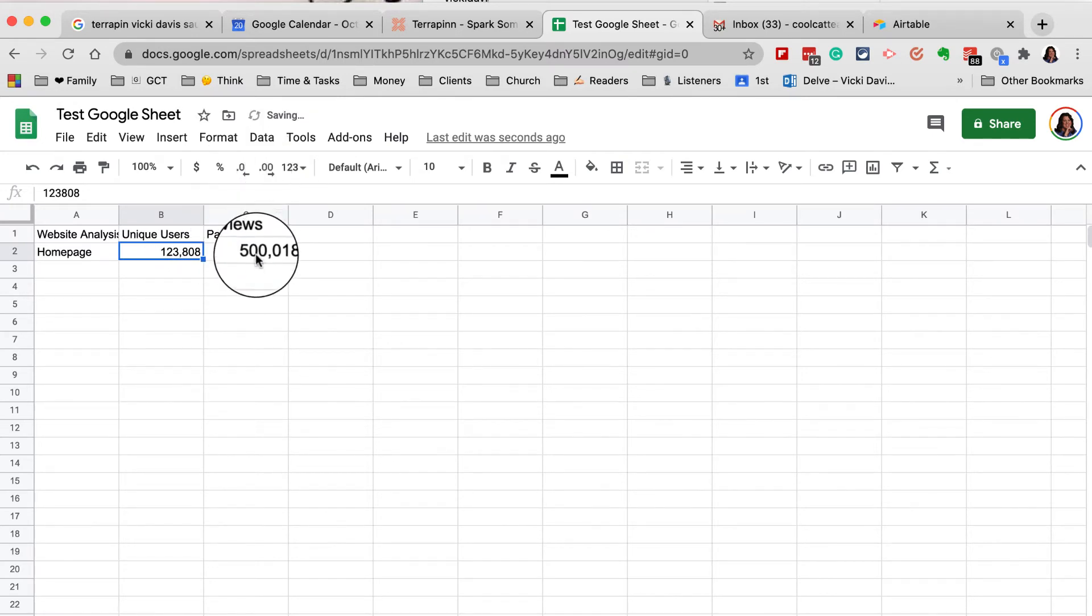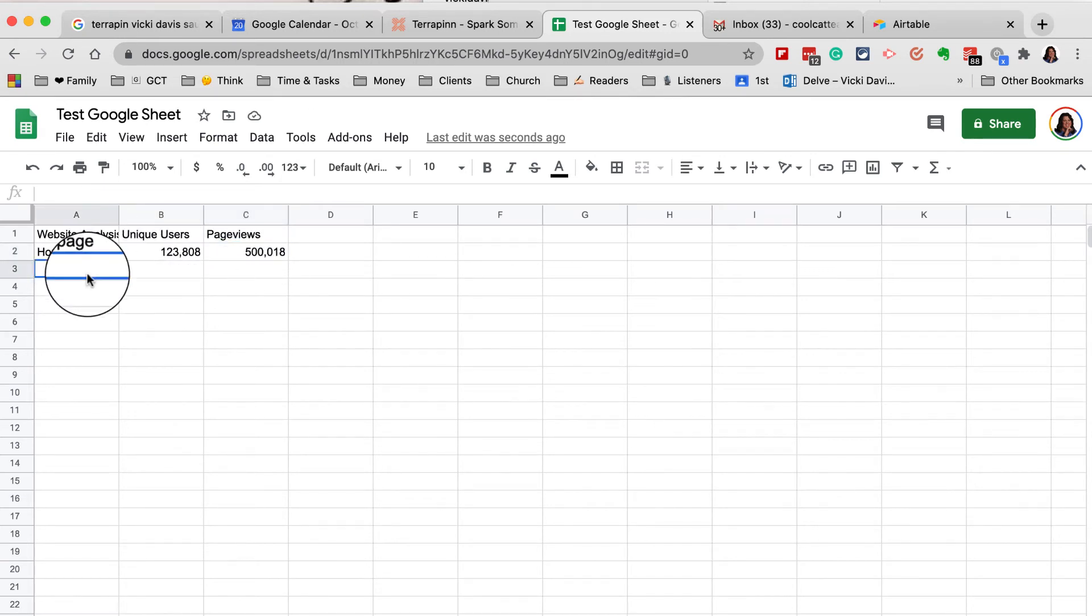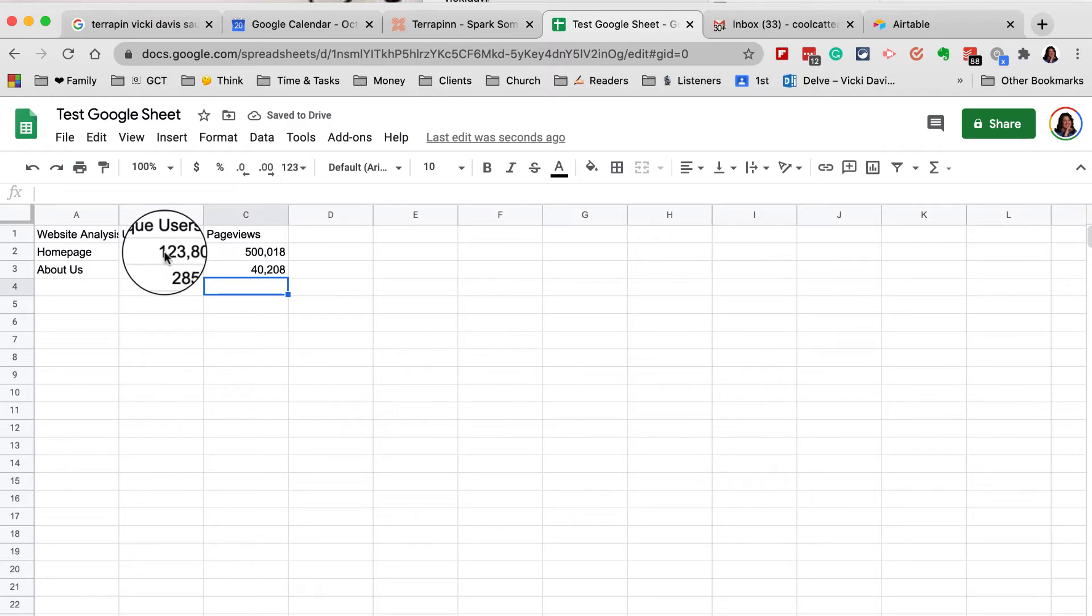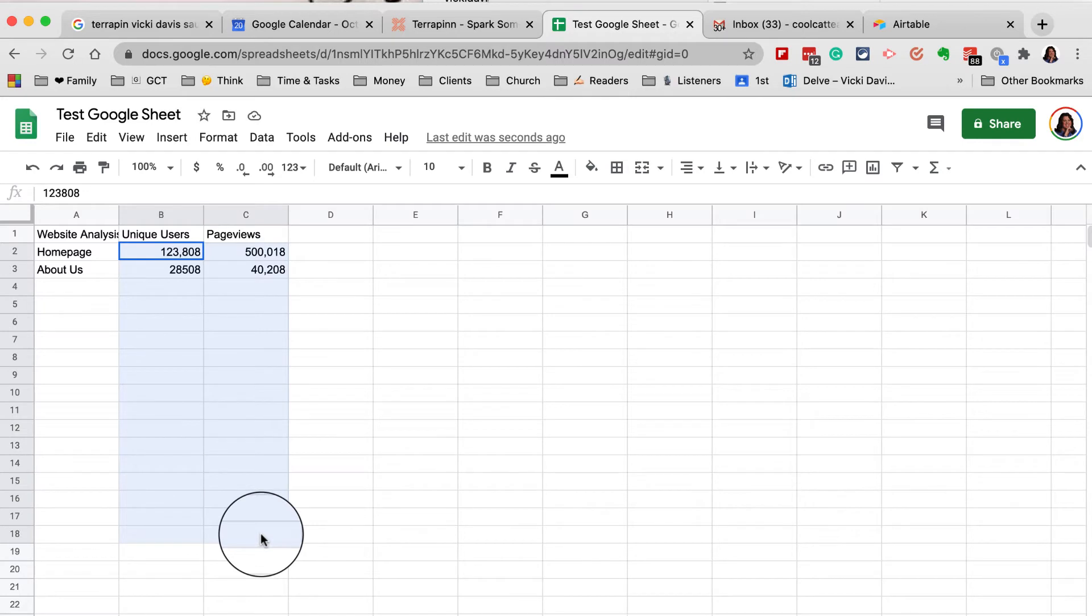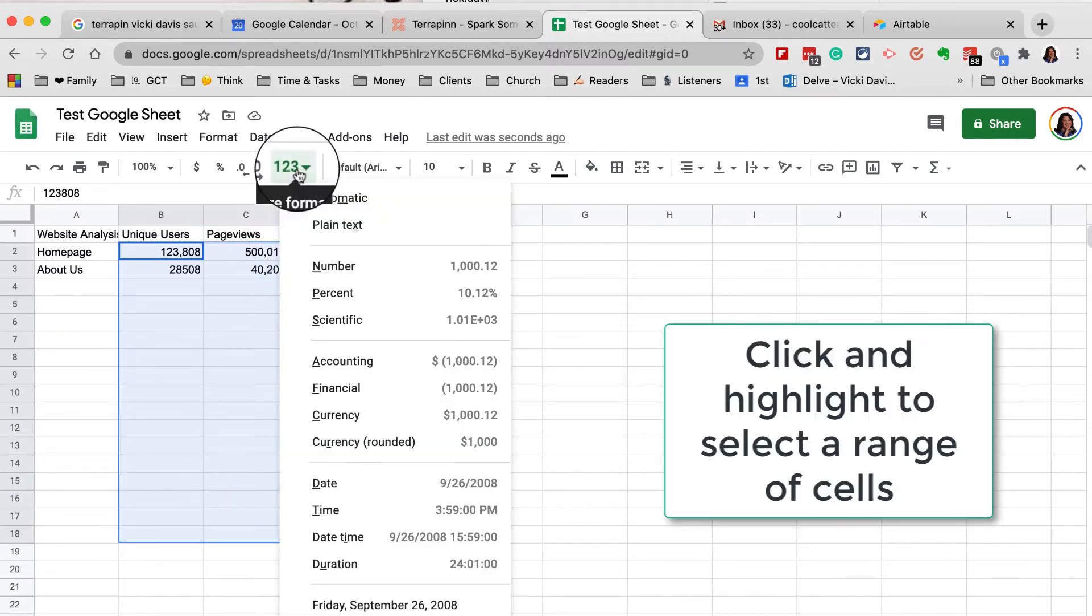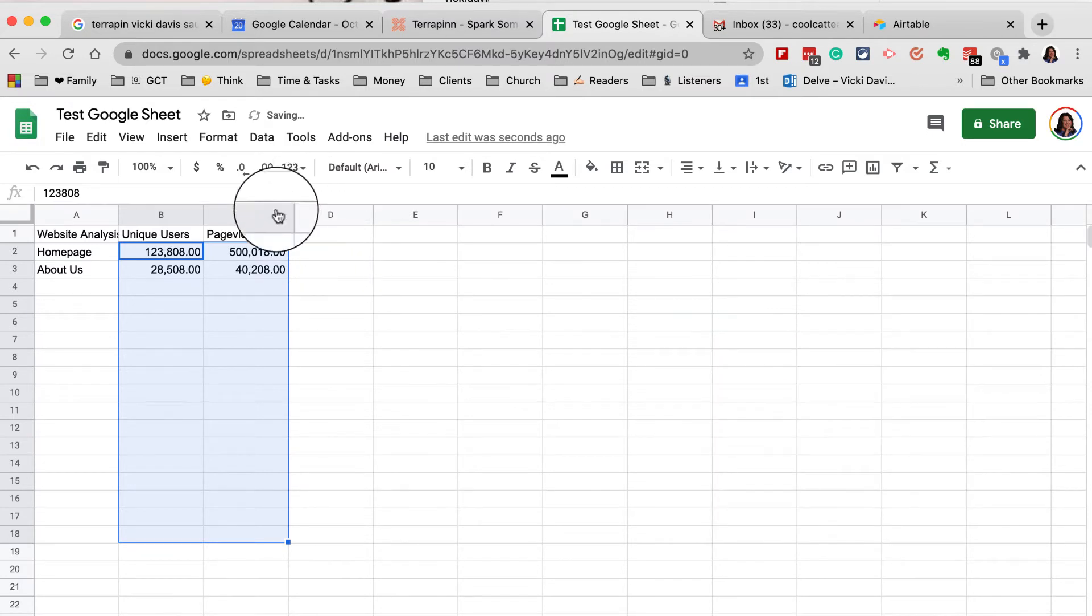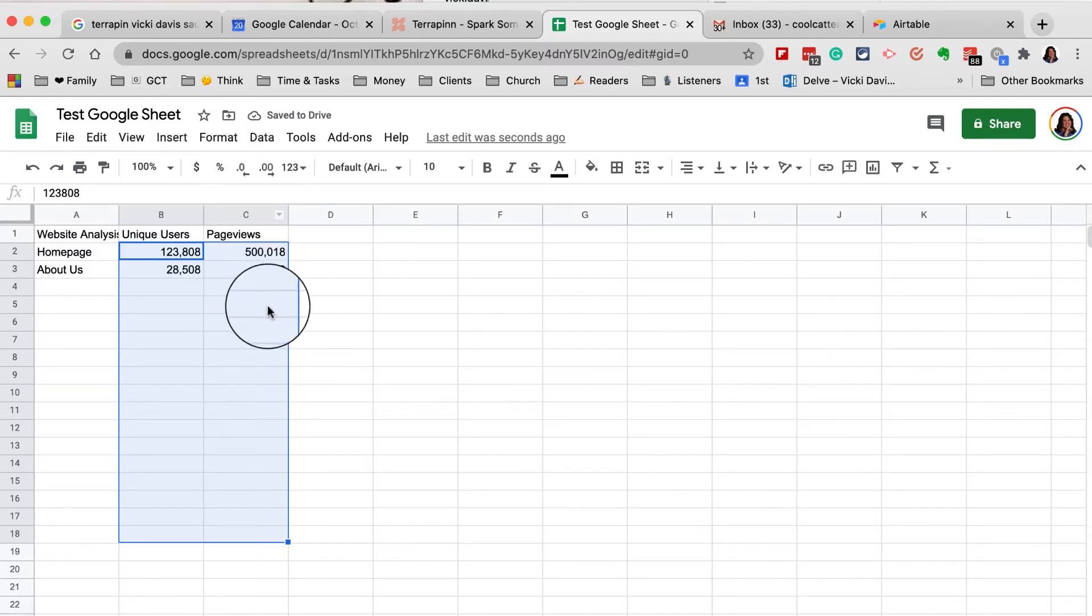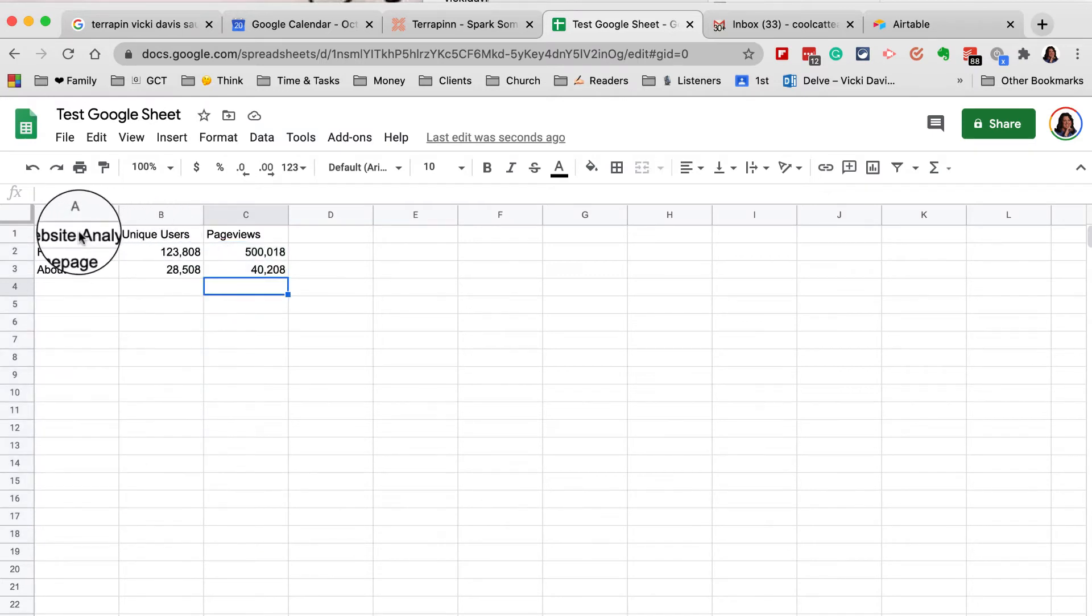You can also select cells. If I type 'About Us', it did not format it underneath, which can be frustrating. To select a range, click and drag. I want to format all of these with commas, so I'm going to click here on numbers, click there on the commas, and then get rid of the decimal places. It will format those numbers or ranges.